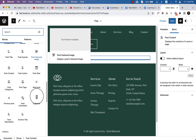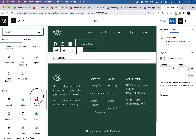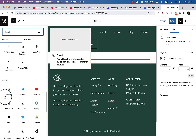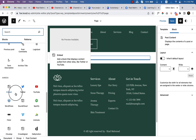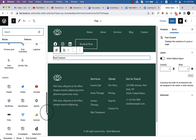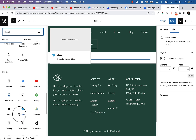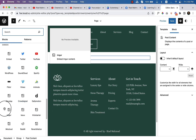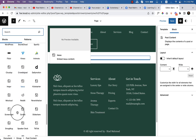Scrolling down, you can see the Embeds options. With Embeds you can embed a Twitter tweet, YouTube video, WordPress content, SoundCloud, Spotify, and other social sites or external site content directly into your website.